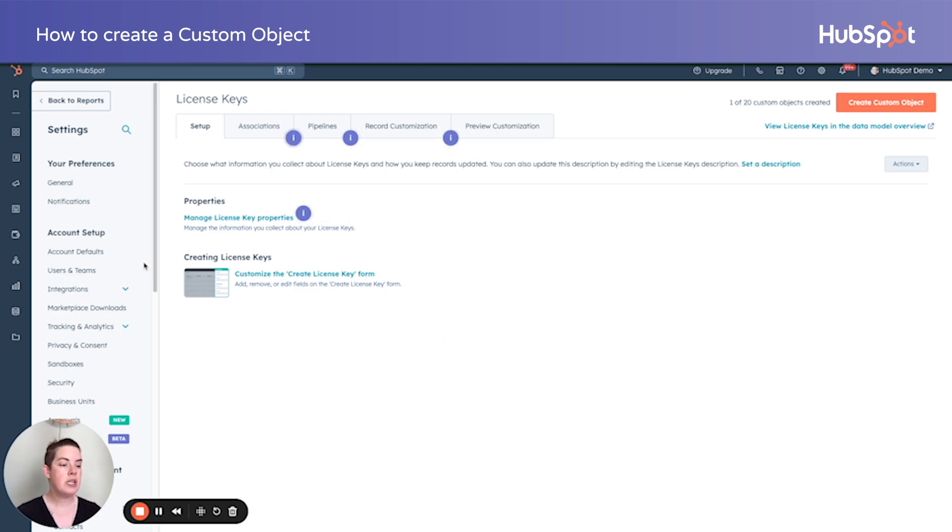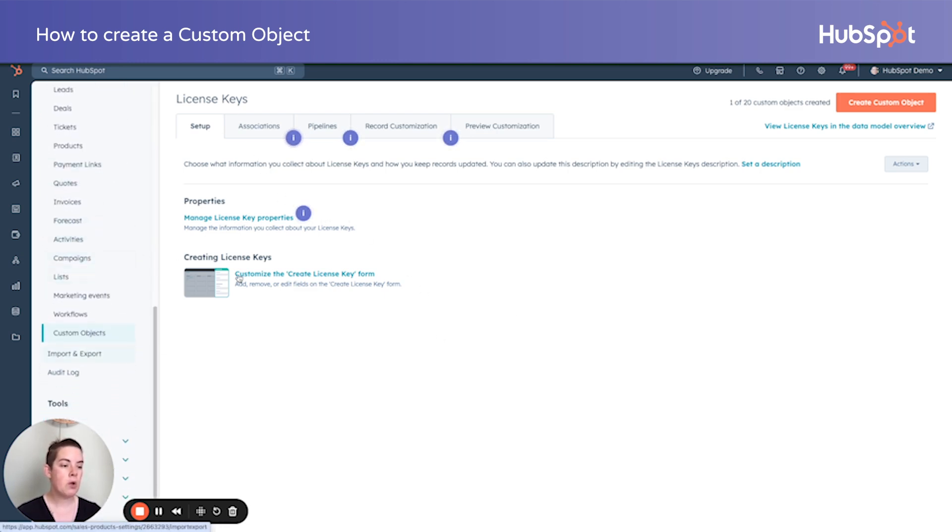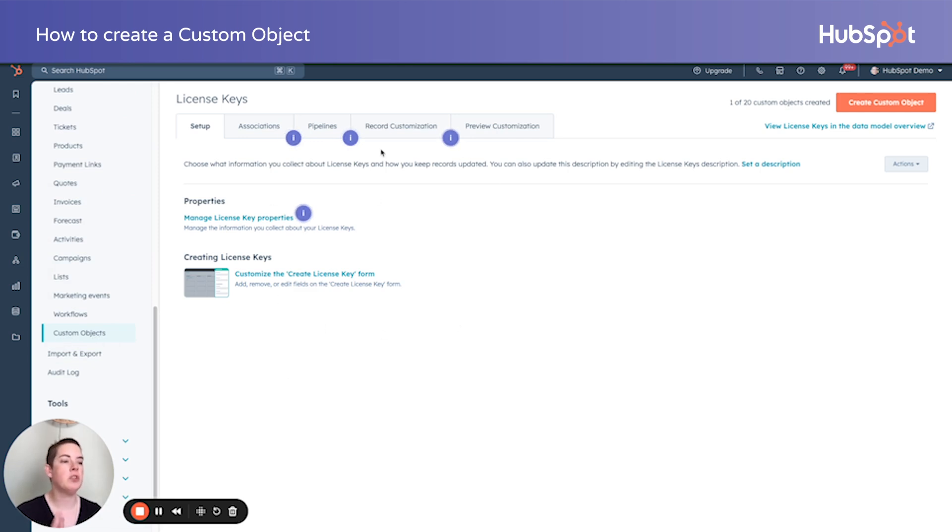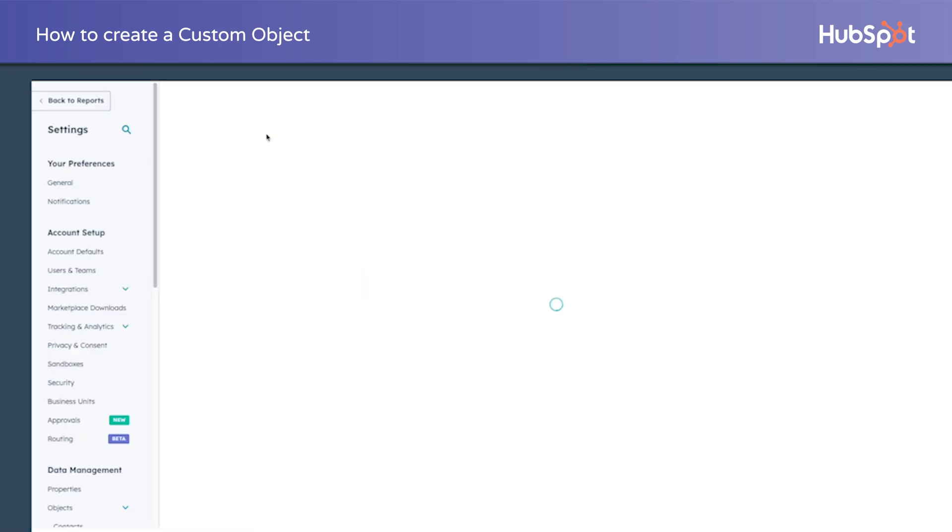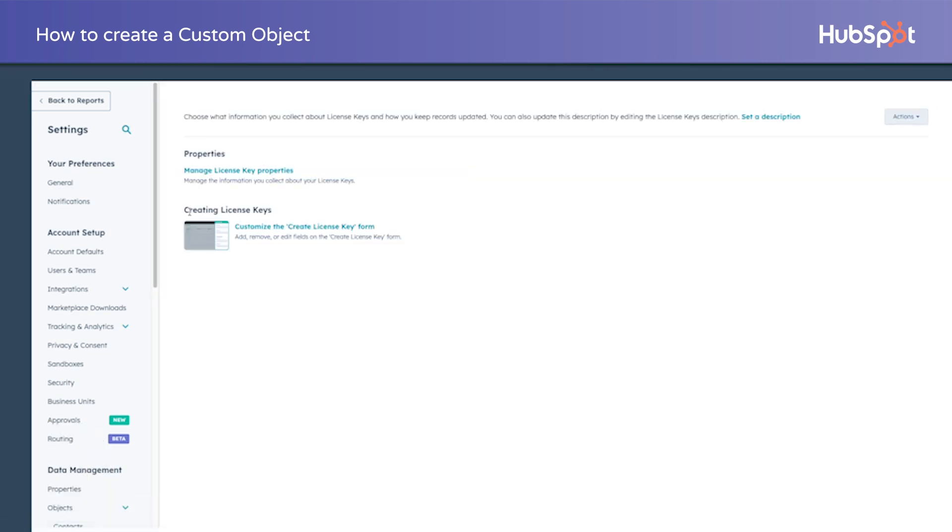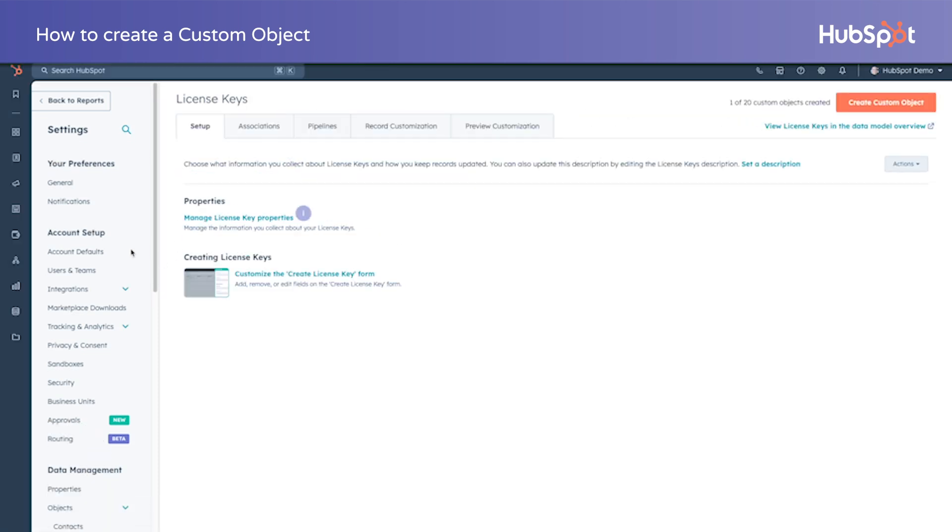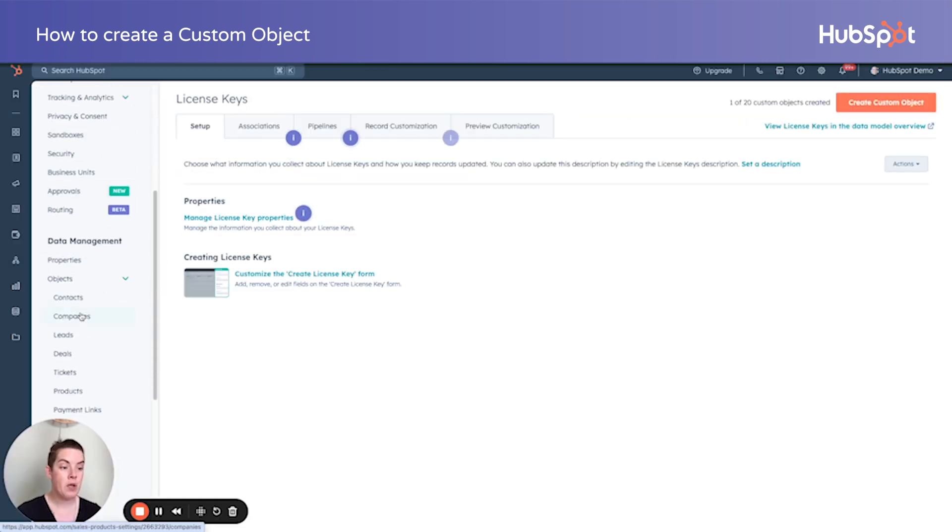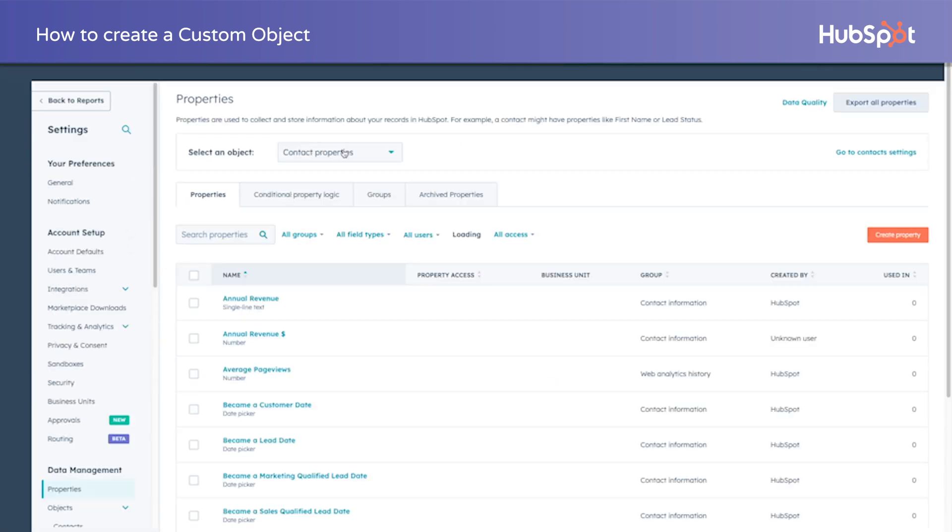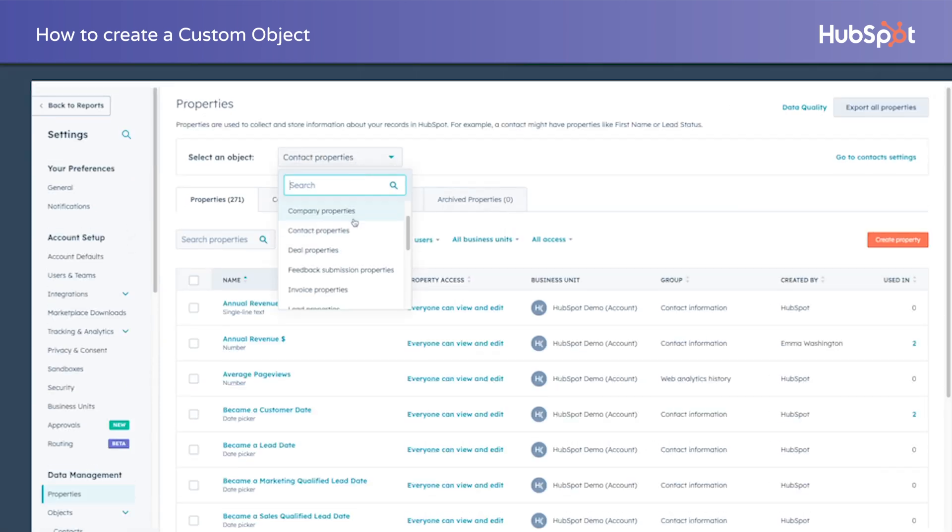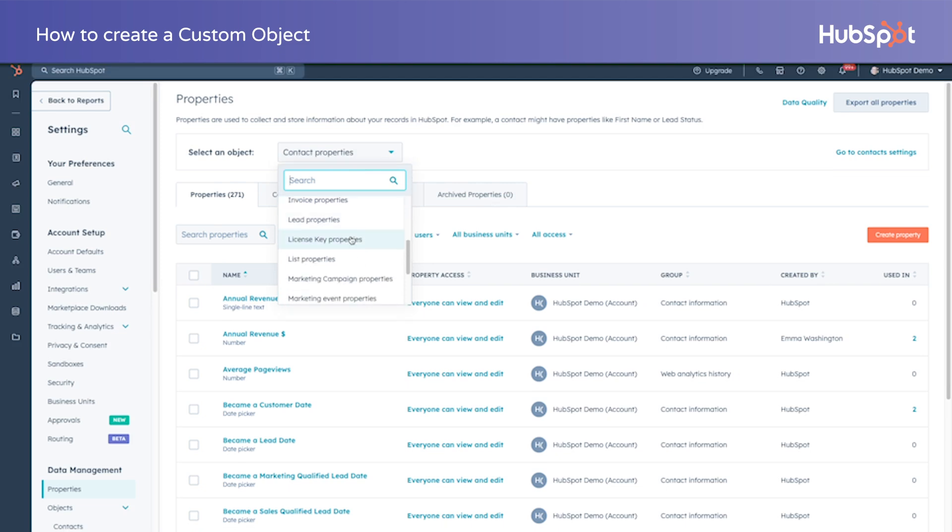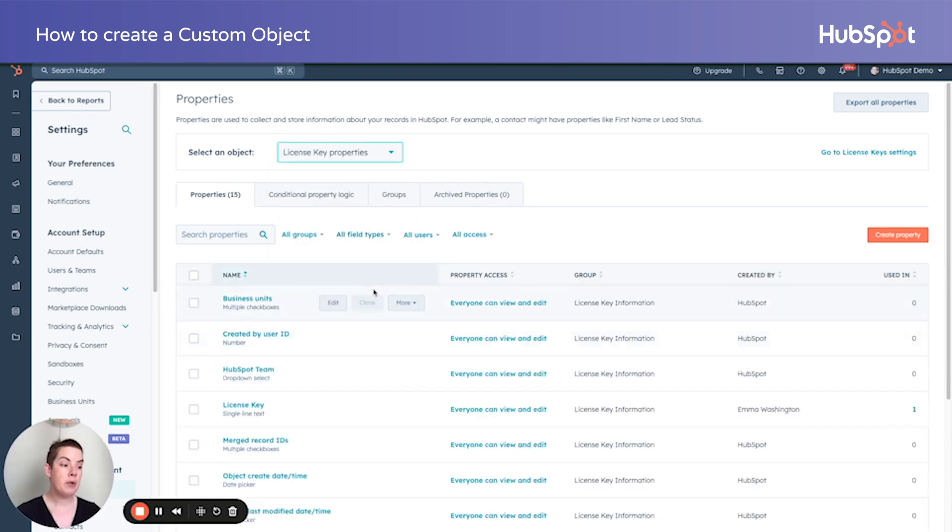You'll notice here we've landed on license keys within our custom object. And it looks very similar to the back end of if you looked at contacts or companies. We can customize how to create a new one. We can manage associations. That's really important. So let's go back and talk through how to add some additional properties.